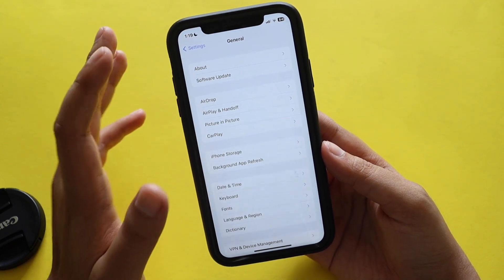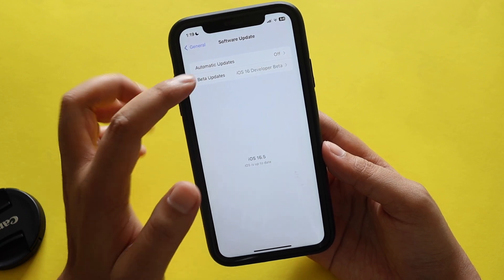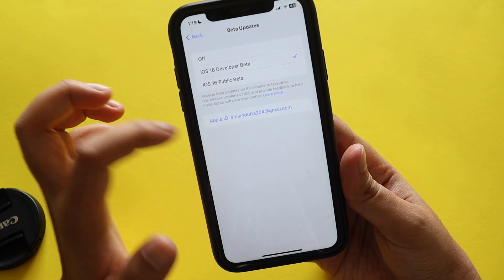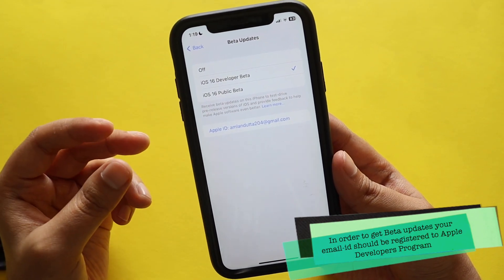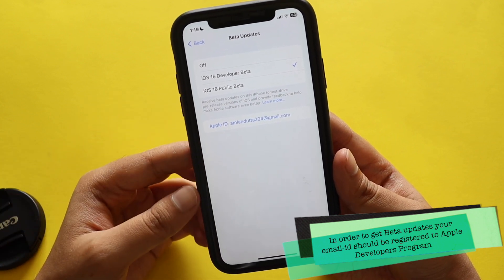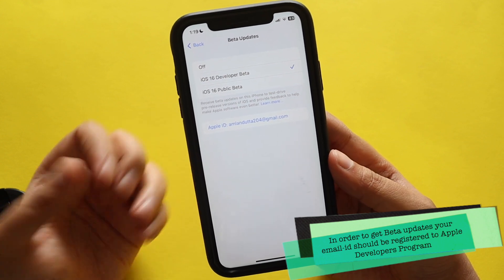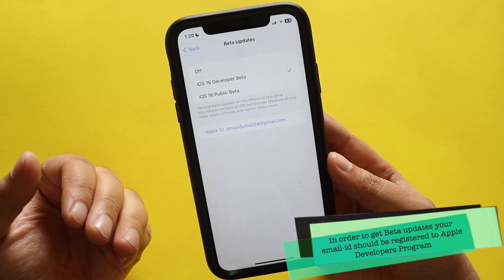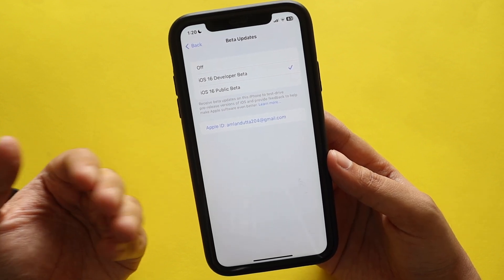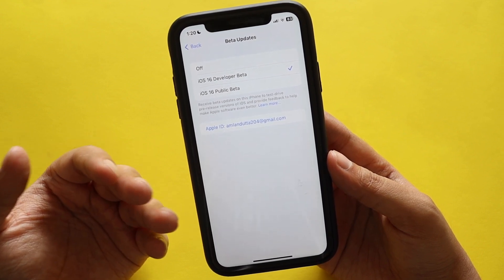A few of you commented on my previous video from two weeks back. If you go to Software Updates and click on Beta Updates, there are three options. You can see my email ID registered to the Apple Developer Program is set here. If you're not yet registered to the Apple Developer beta program, you may or may not get this update — let me know in the comments whether you got iOS 16.5 developer beta 3 using the public beta profile.